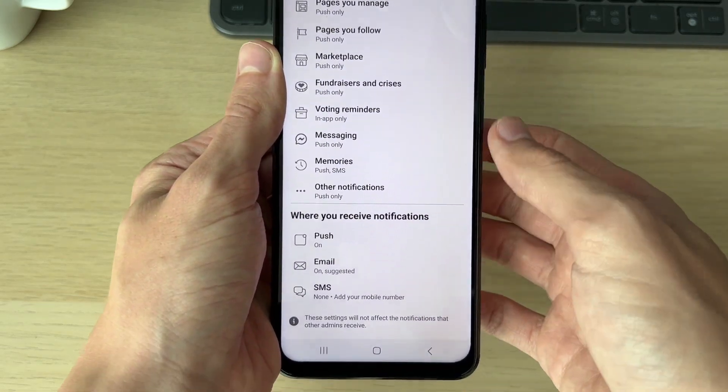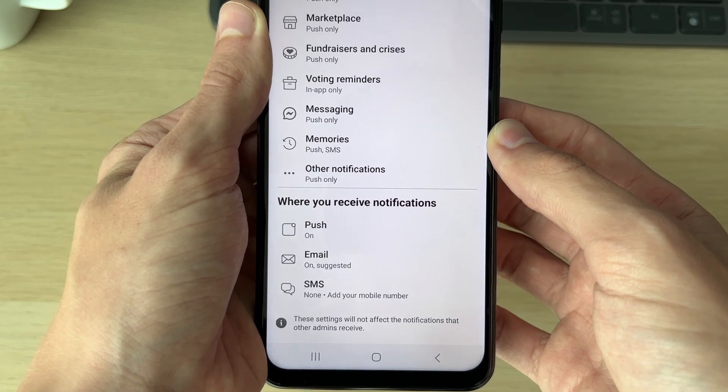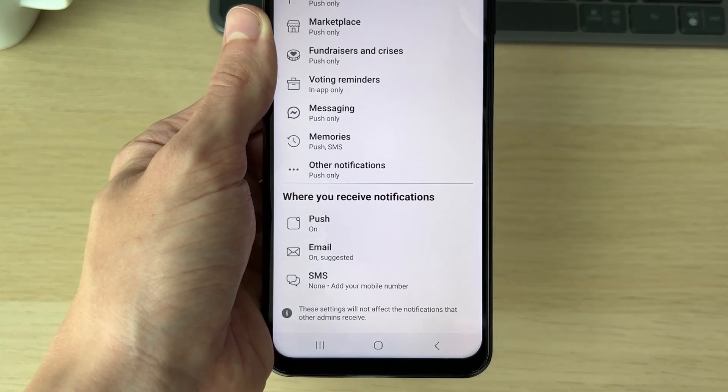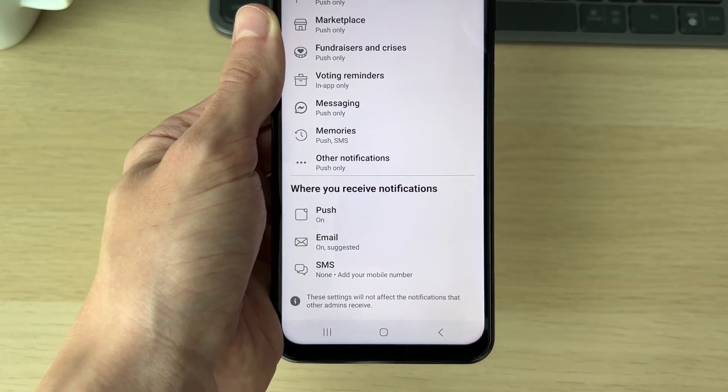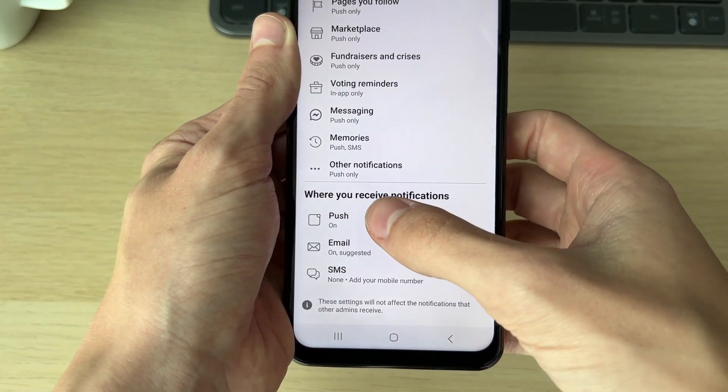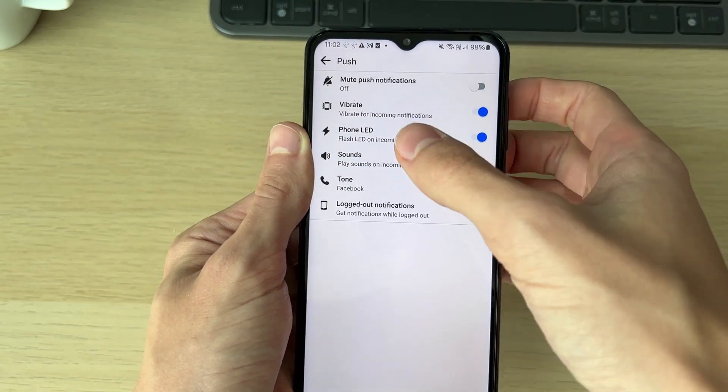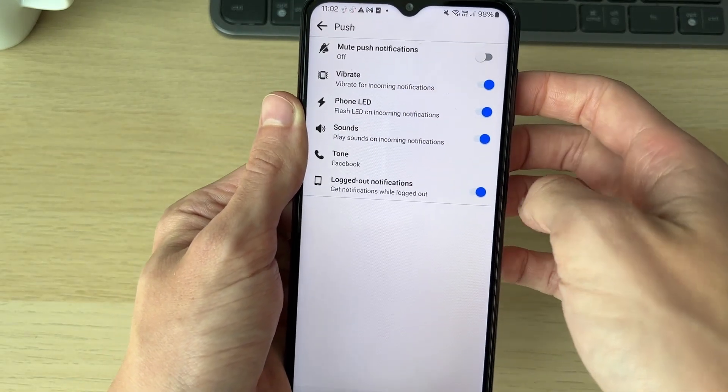Also scroll right to the bottom to Where You Receive Notifications, as push may be completely turned off so you wouldn't be getting any on your phone. Click on it and make sure they're switched on, and you can also adjust them here.